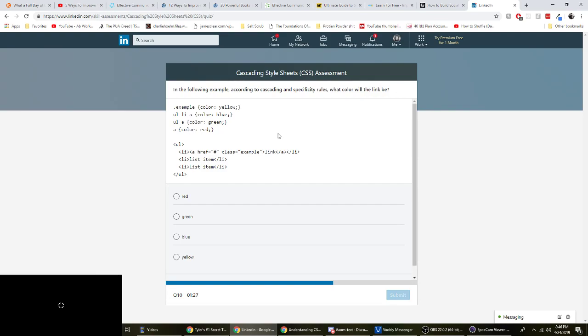And in the following example, according to cascading and specificity rules, what color will the link be? Okay. Let's see here. So class is example. Yeah. Class overrides just standard selectors. So it'll be yellow.